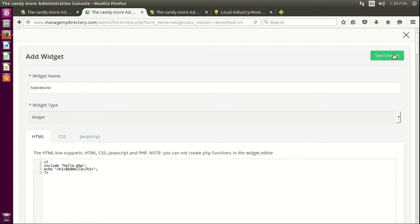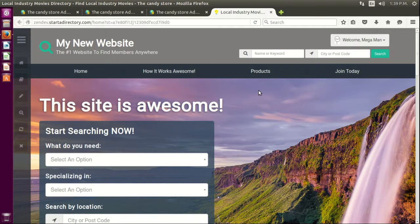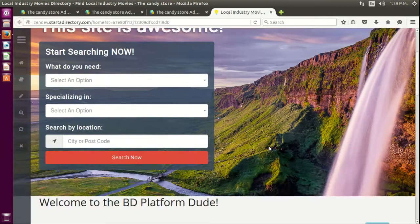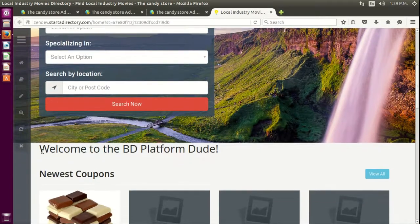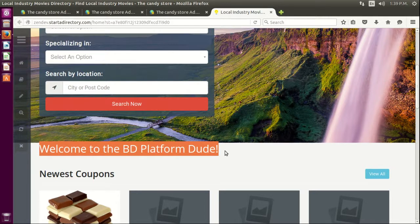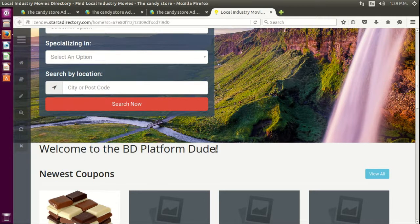Let's save that, and you can see, oh here it is: 'welcome to the BD platform dude'. Now it's very important inside of this file, for example, if I do this...